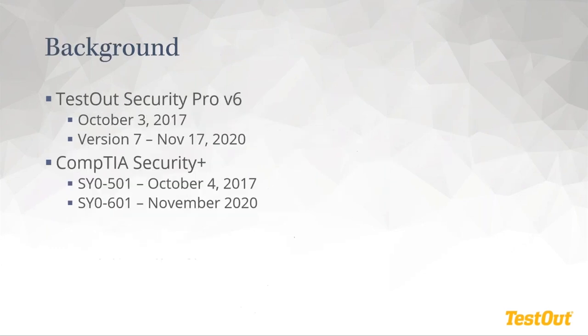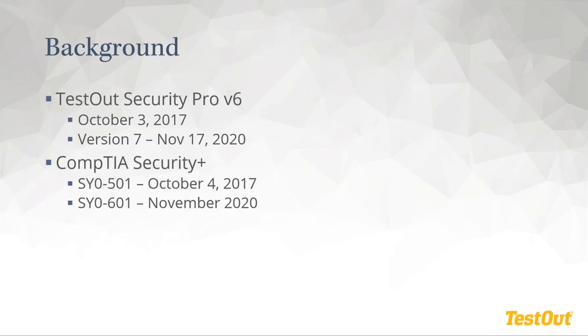Moving on to a little bit of background with Security Plus and TestOut Security Pro: in 2017 in October is when the version six of TestOut Security Pro and the SYO 501 CompTIA Security Plus exams came out. So we're looking at November 17th for an official launch of TestOut Security Pro. And if you're an instructor, I'll show you how you can look at pre-release access in just a minute. And then CompTIA Security Plus, they haven't given an exact date for when this exam will come out, but they still say November 2020. So expected next month.